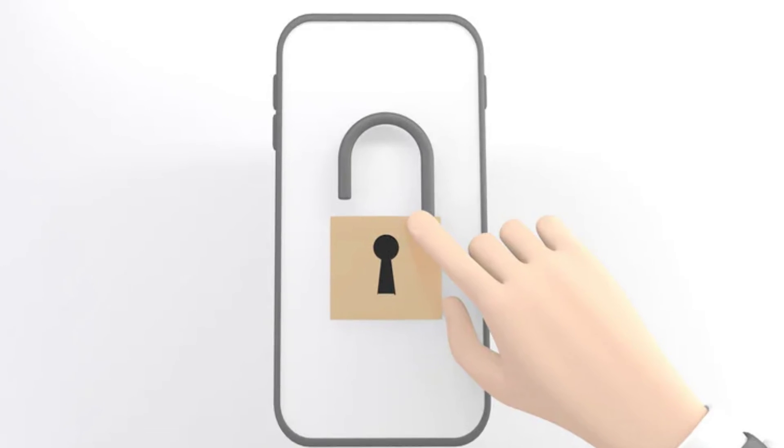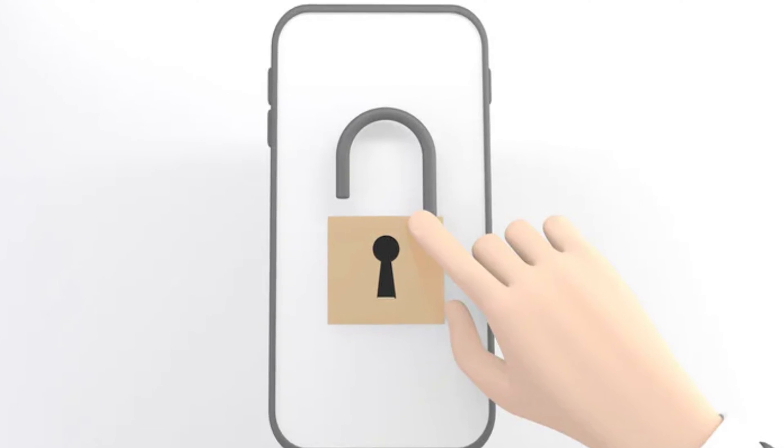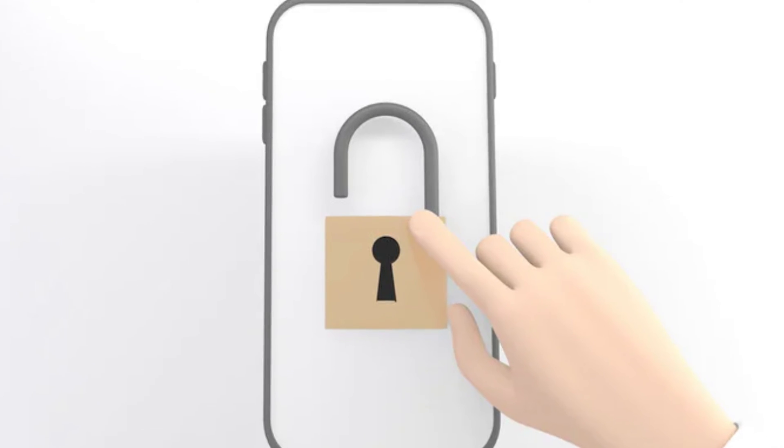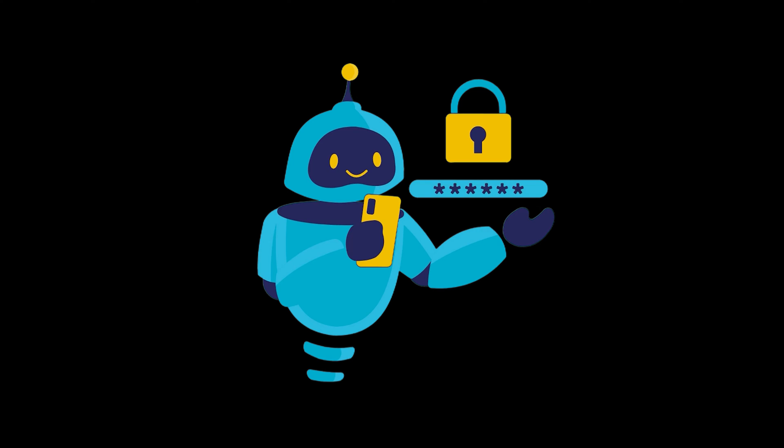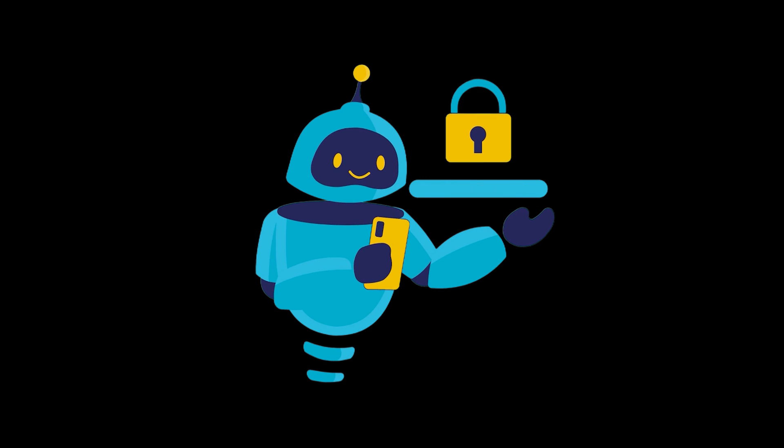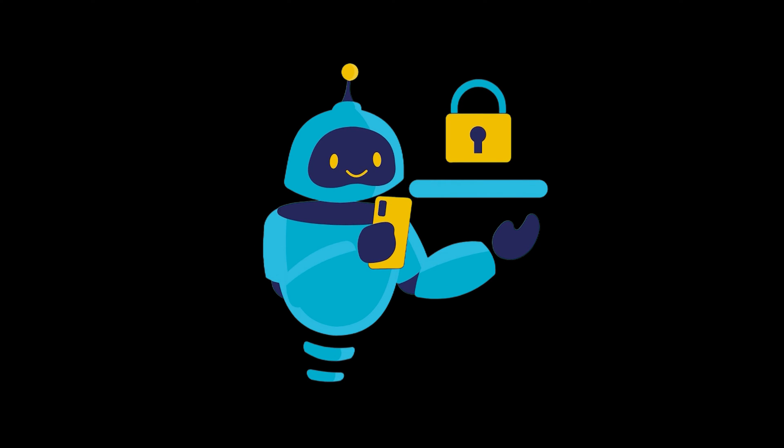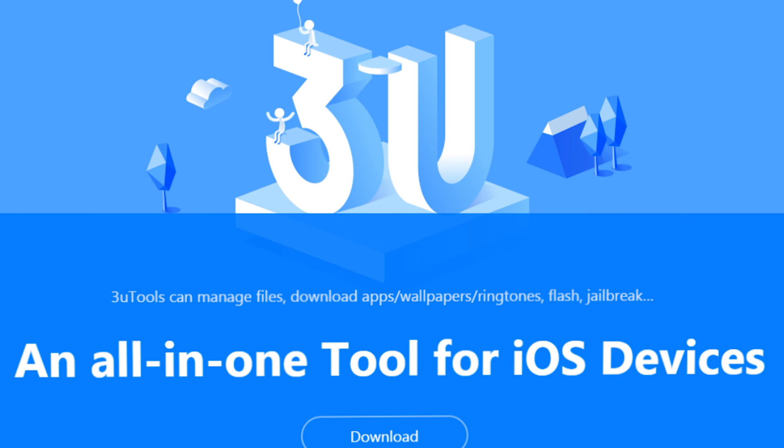Every iPhone user is prone to encounter the activation lock problem. Maybe you just bought a second-hand iPhone but found that you can't bypass it. You maybe already know something about 3U Tools. Next, we have hired professional technicians to demonstrate this process for you.